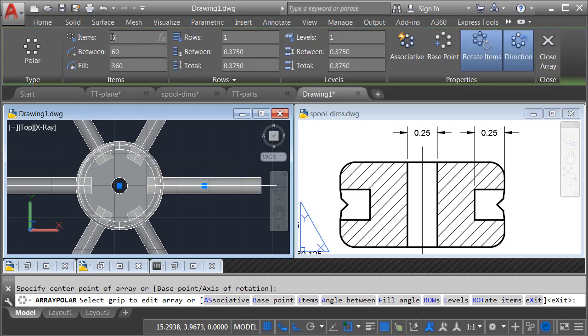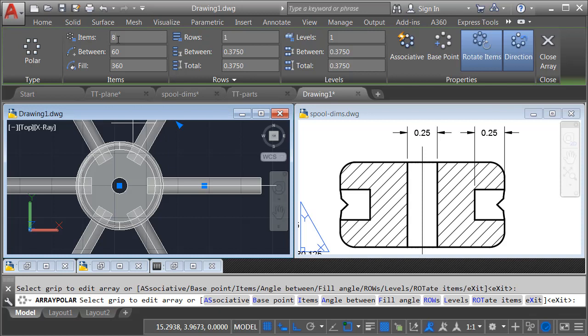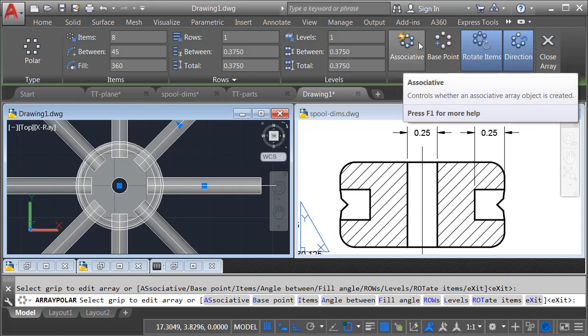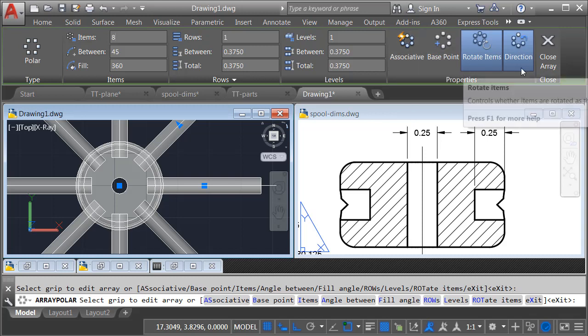By default, we are getting six items. Here in the ribbon, I'll change this to eight, and I'll press Tab. Finally, I'll come over to the Associative toggle, and I'll make sure this is turned off. I do that because I don't want this array to be editable using grips. I'm just going to subtract these out of this part as soon as I'm finished. So we'll make sure that's off. I'll click Close Array.